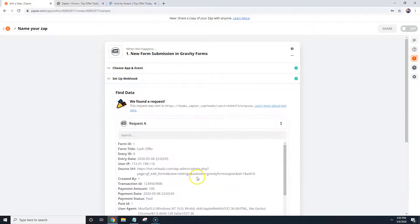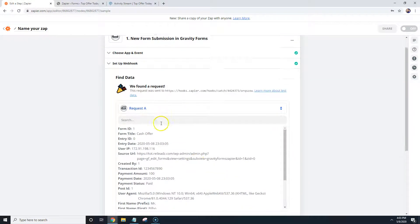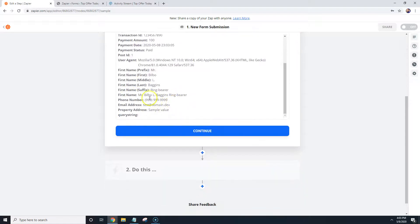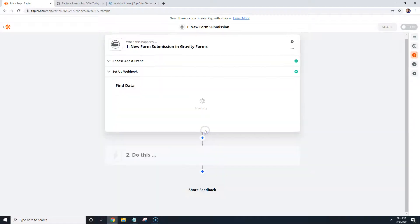We're going to test it. And it's going to say we found a test lead, okay. So we're going to hit Continue.